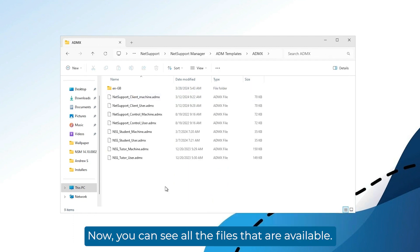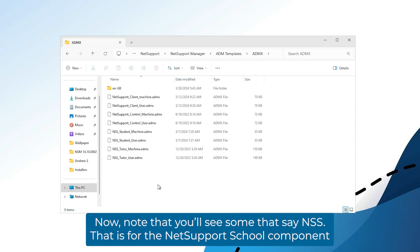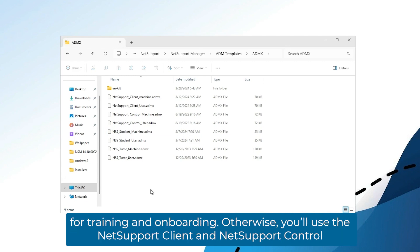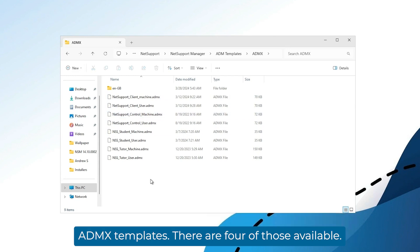Now you can see all the files that are available. Note you'll see some that say NSS. That's for the NetSupport school component for training and onboarding. Otherwise, you'll use the NetSupport client and NetSupport control ADMX templates.